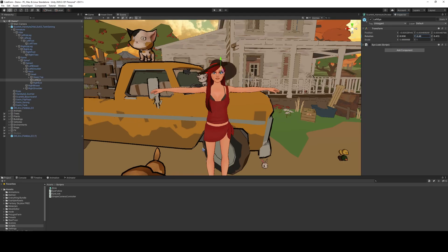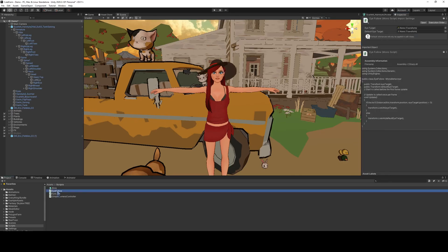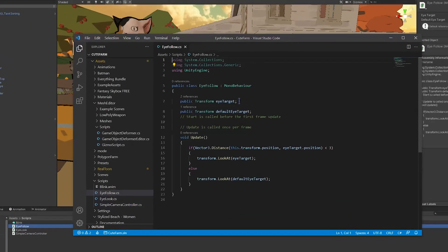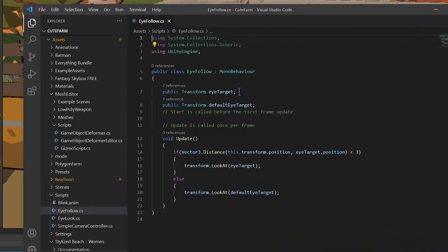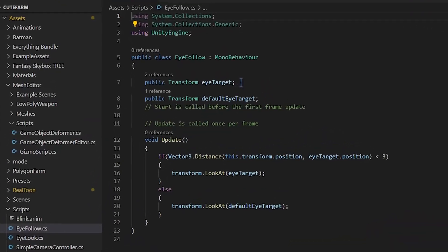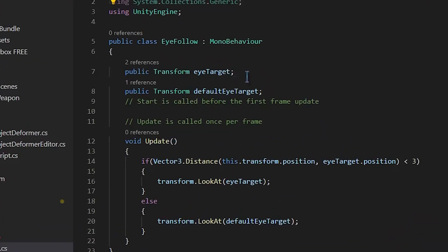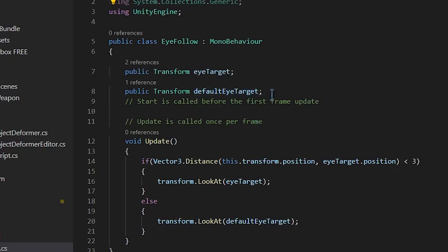So this is going to be a short code. What we're going to do is create a new script. First, we're going to define an eye target. This will probably be the camera, so this is who they want to look at when they're close. And then we're also going to define a default eye target, which we'll have to create.